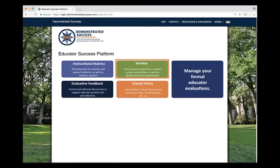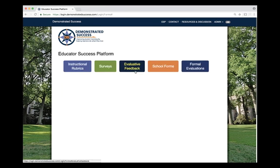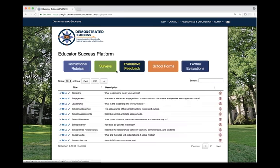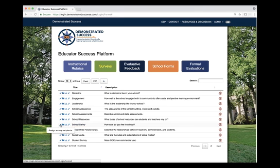When you go into the surveys module, you can access or create any survey such as climate and culture, student learning style, course evaluation, or any other customized survey. For example, one of the climate and culture surveys available is a school safety survey. This can be used to assess how safe your school-wide community feels while on school property.